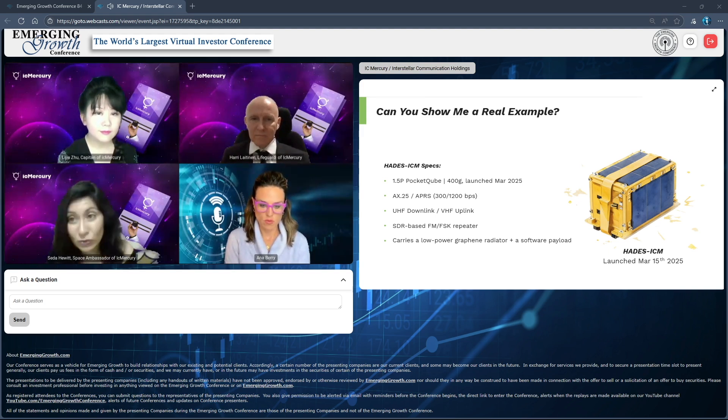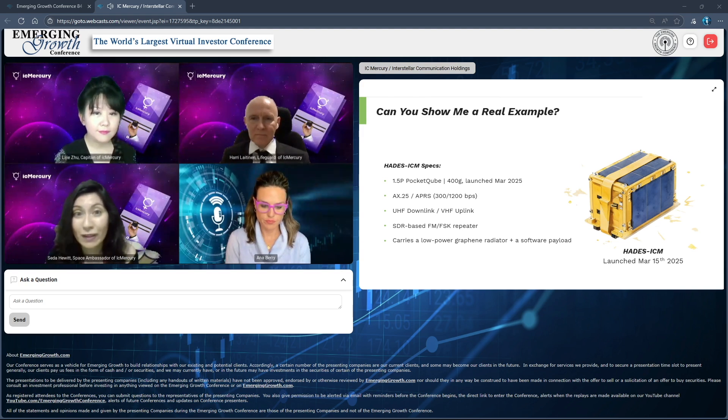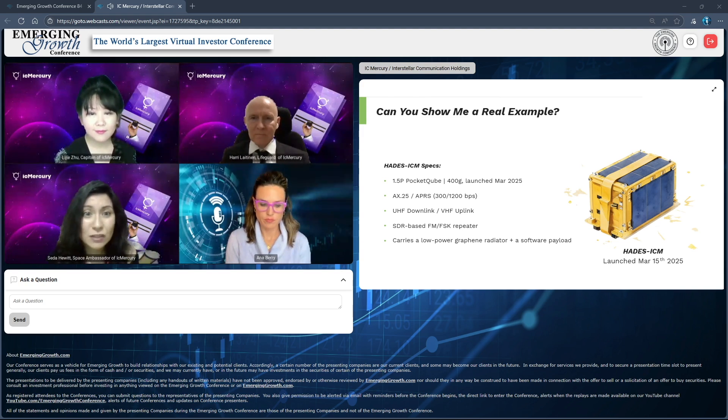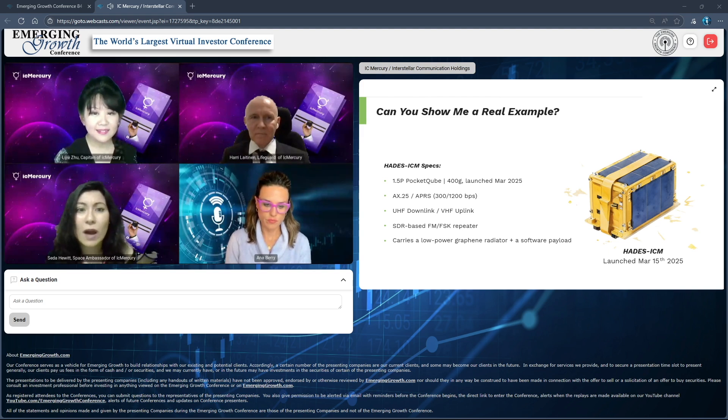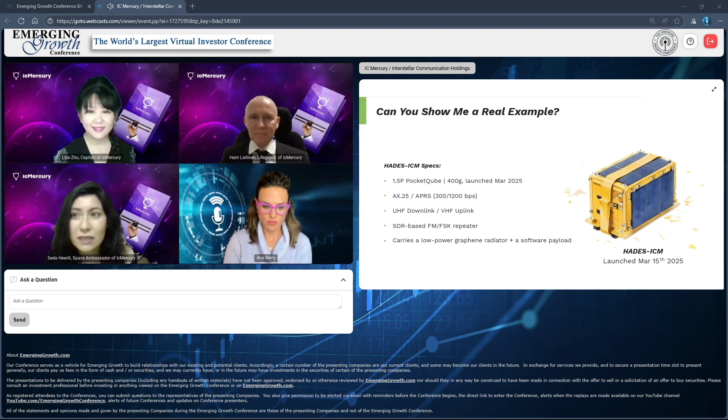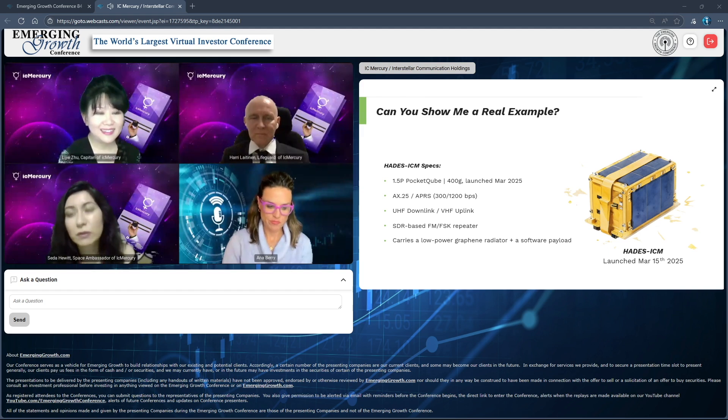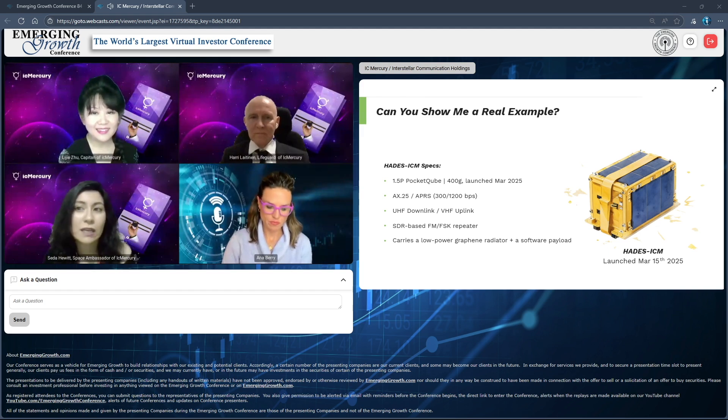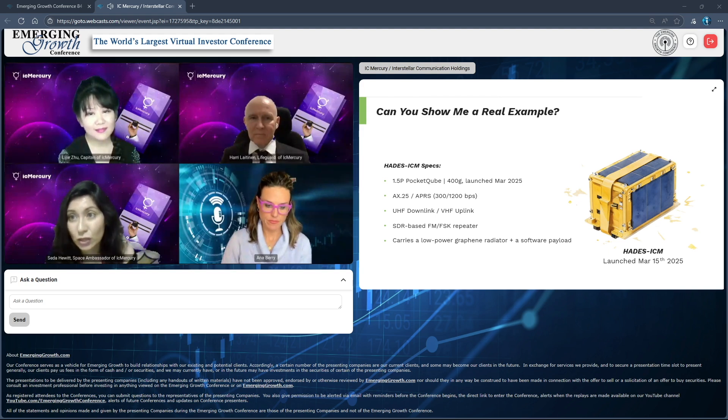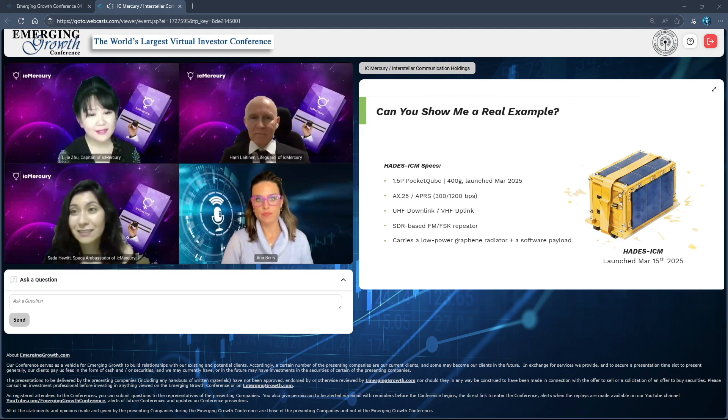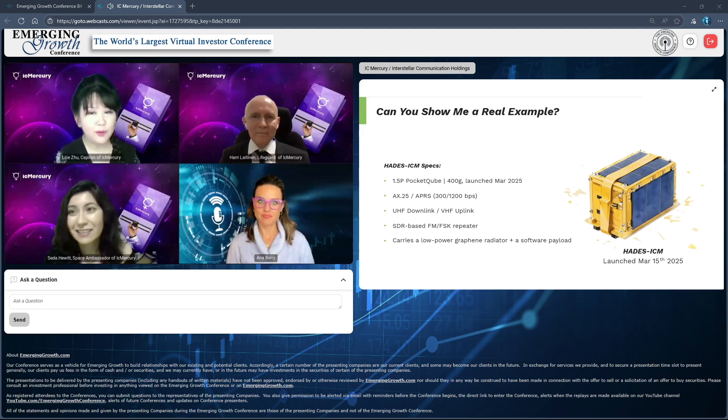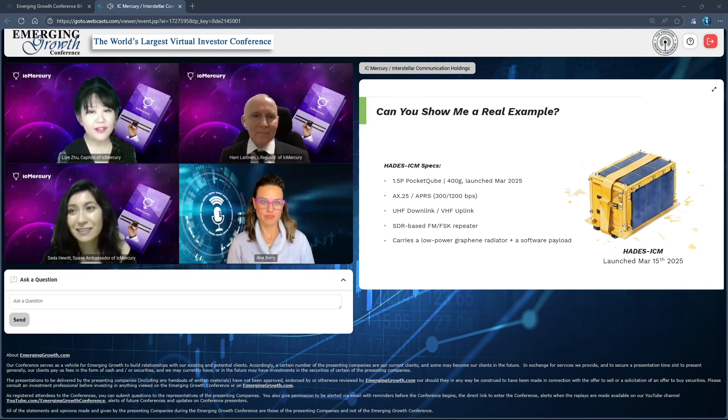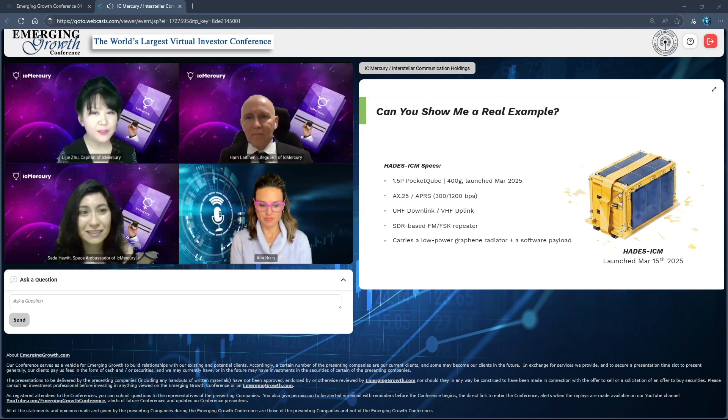The satellite that you can own on your own to run your experiments or learn more about space. It also carries a low power graphene radiator and a software payload. This is just an example of what we did before, so we can take it as an example and customize your pocket cube just as you like. Cyber security is a big part of this game. We have a clear target to make a very secure process.